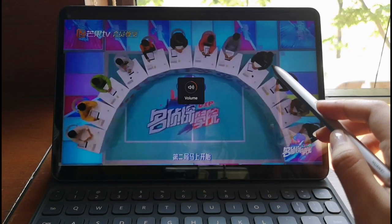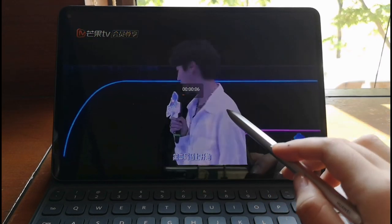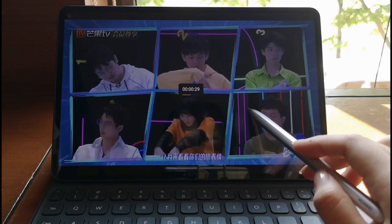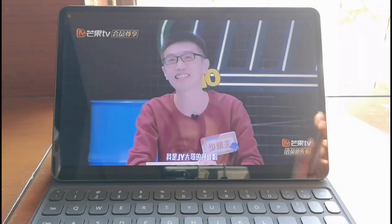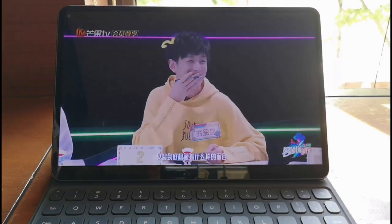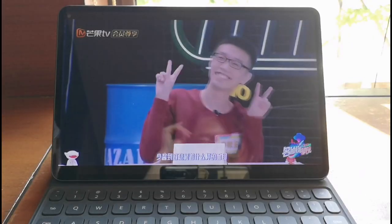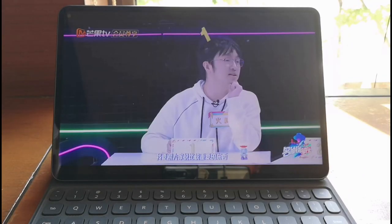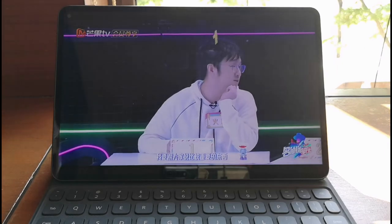ultra-narrow bezel, 2K QHD display, and DCI-P3 film-level color gamut. It's like having your own cinema at home.